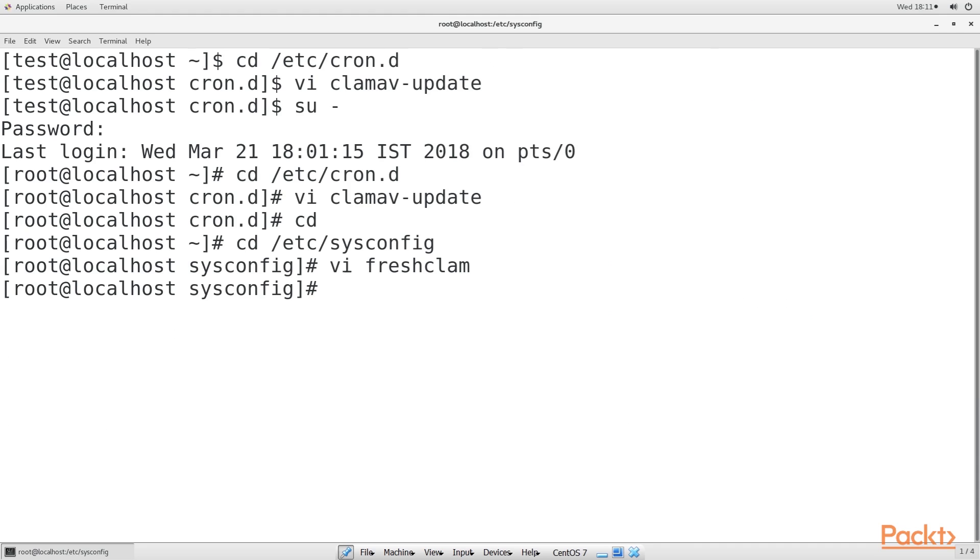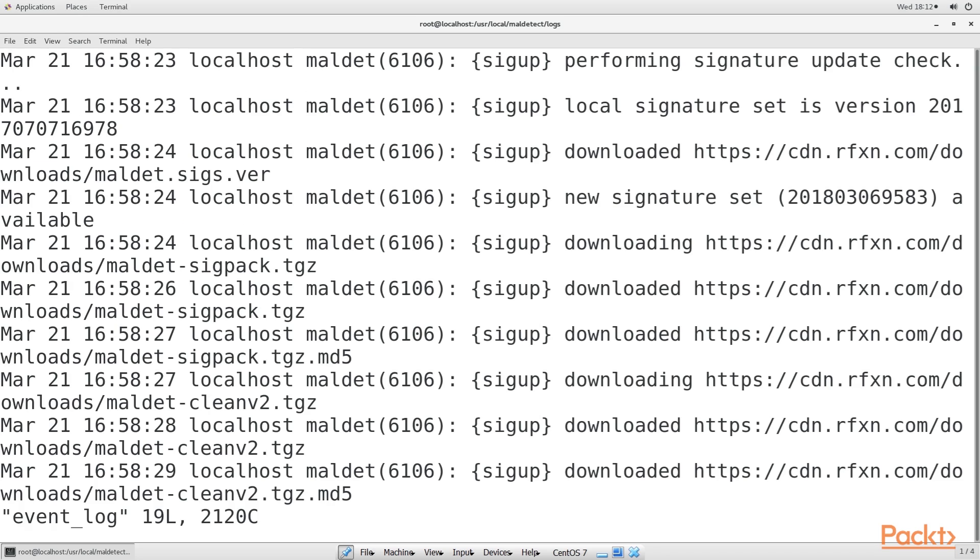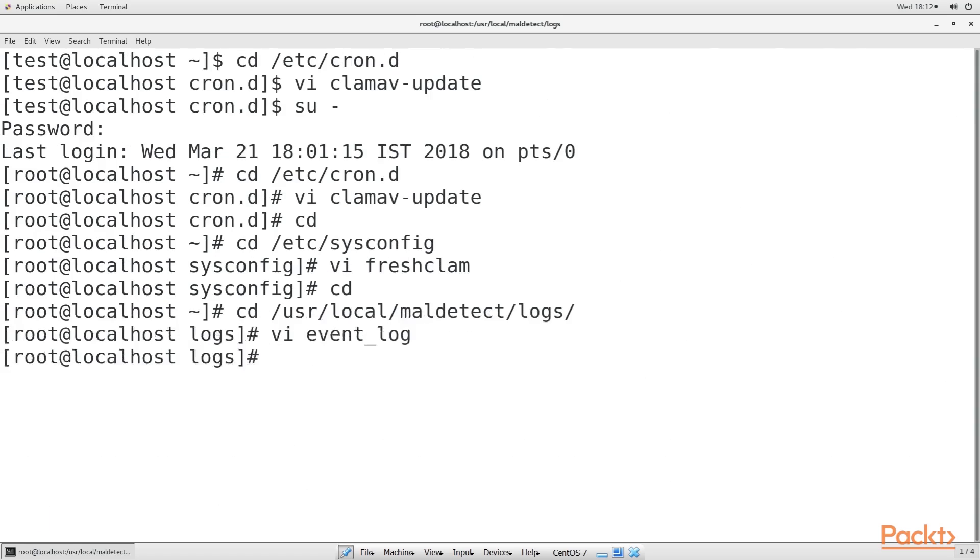To prove that Maldet is getting updated, you can look in its own log files in the /usr/local/maldetect/logs directory. So navigate to that directory. Open the event log file. This is the complete content of the file.